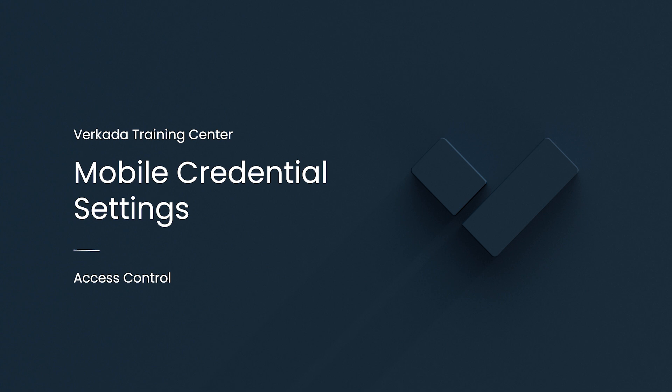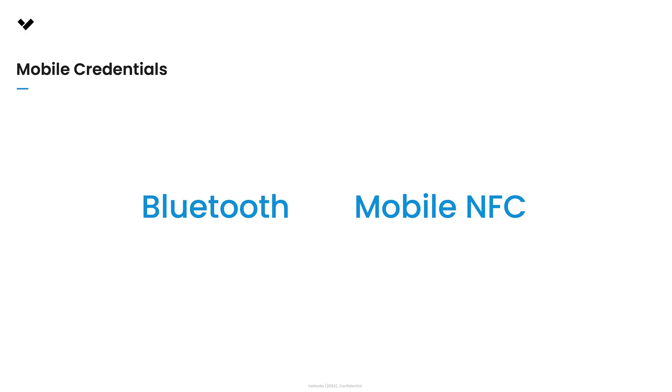Mobile credentials offer a convenient, hassle-free way for users to access doors. No physical keys or cards needed. Instead, they can simply use their mobile devices. Verkata supports both Bluetooth and NFC mobile credentials, and I'll walk you through the benefits of each while showing you how to configure them in Verkata command.